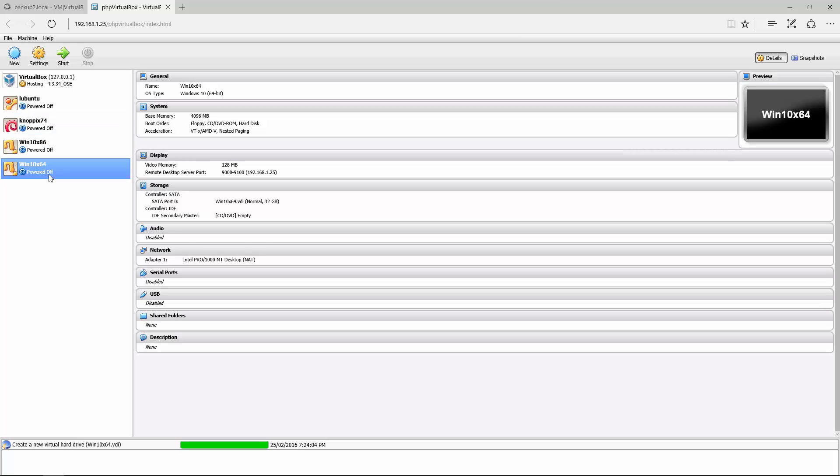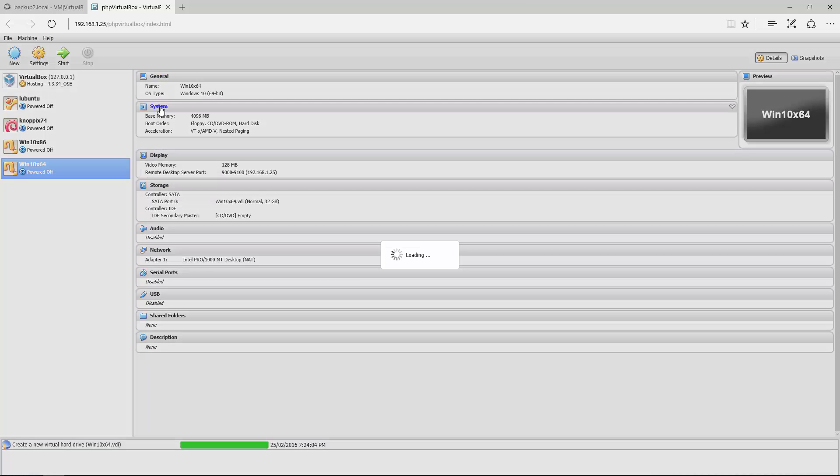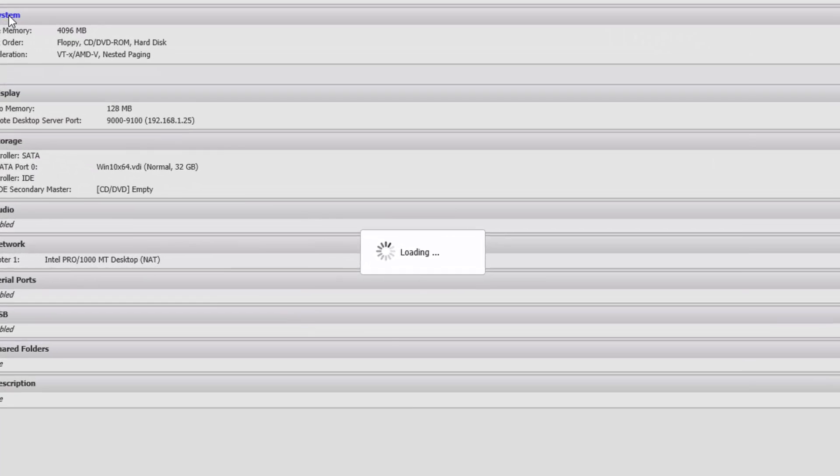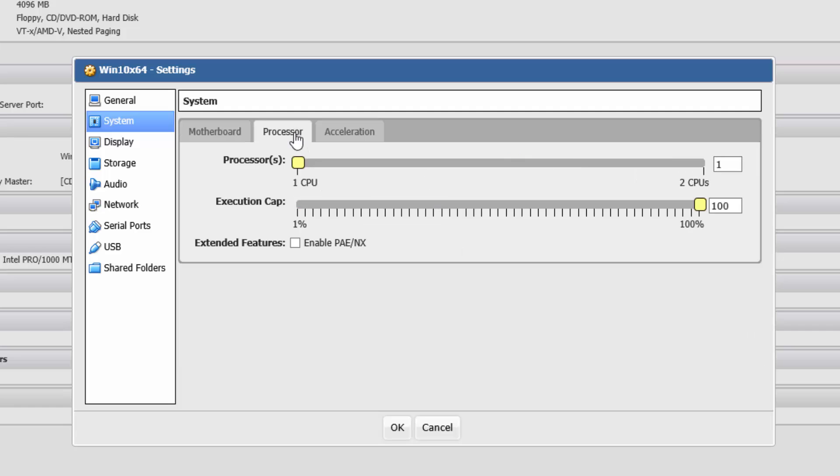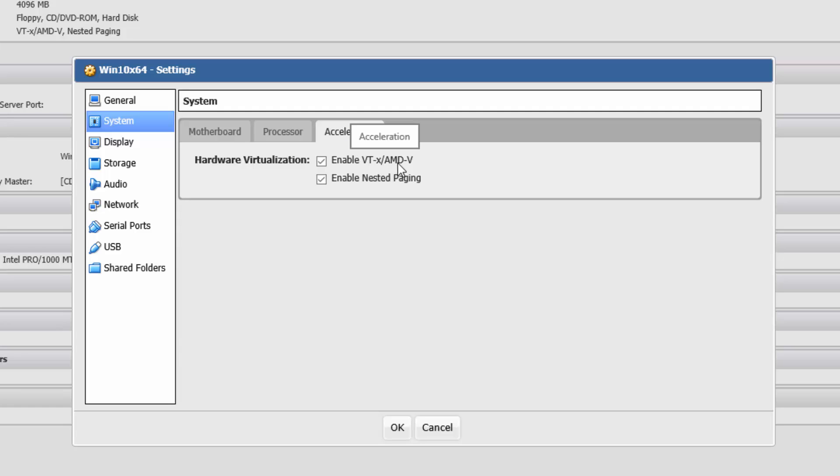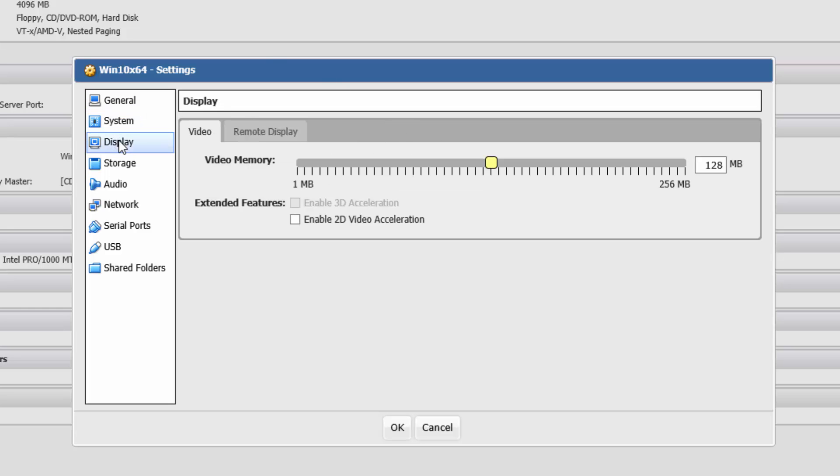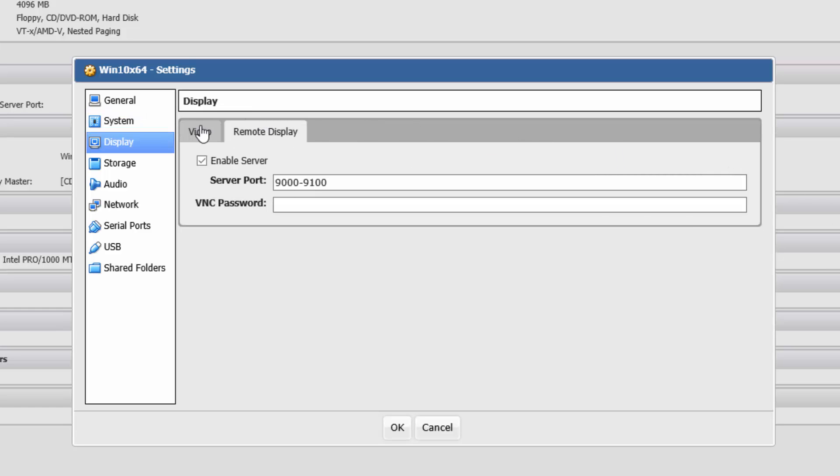Before we can start installing, we need to do a couple of things. Go into System. I'm just going to disable that. You need to check in your BIOS to see if you have virtual acceleration. If you have that, tick it. It helps. Display, I'm going to leave all that as default.